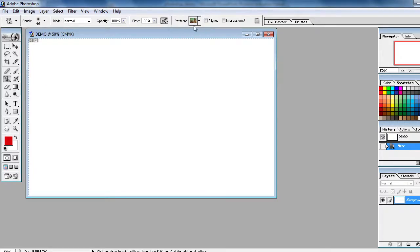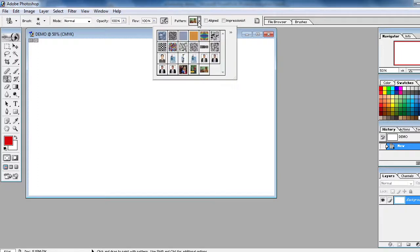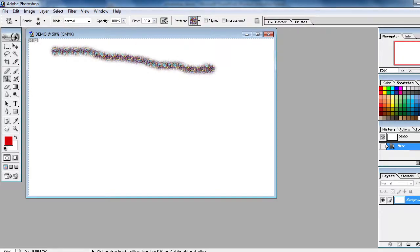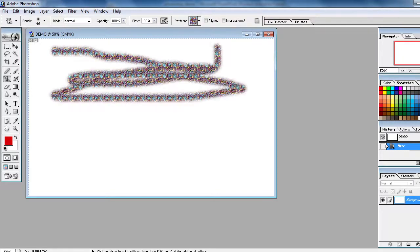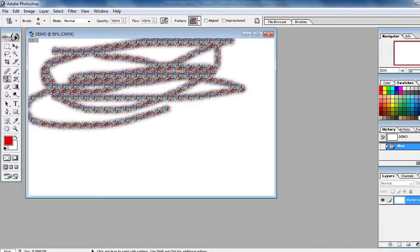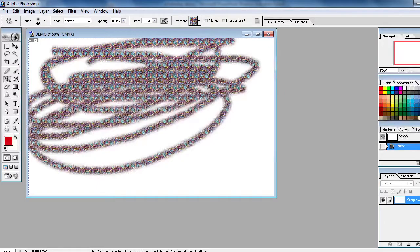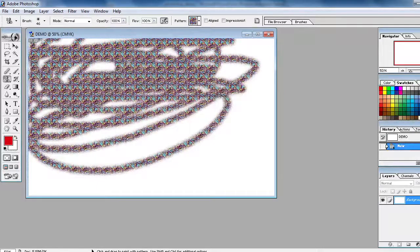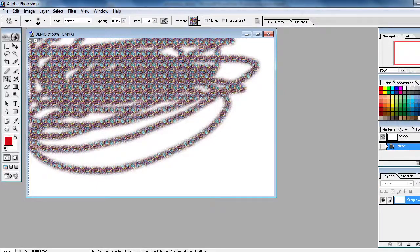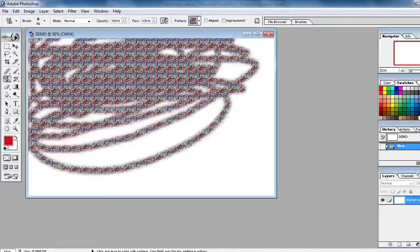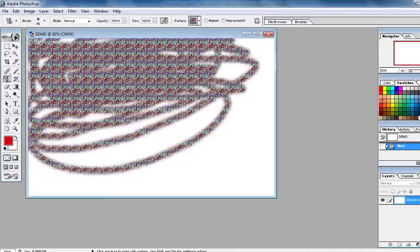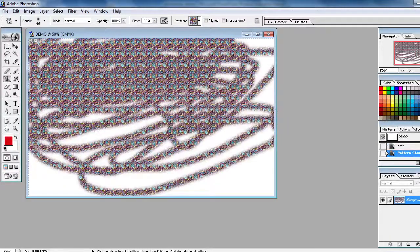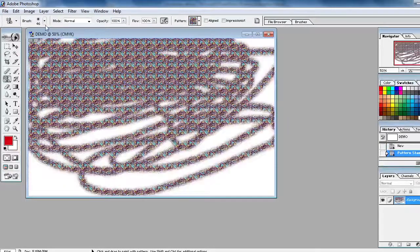First I will show you the already defined patterns in your Photoshop. Just select any pattern of your choice and just drag the mouse. This is already defined in the Photoshop patterns.